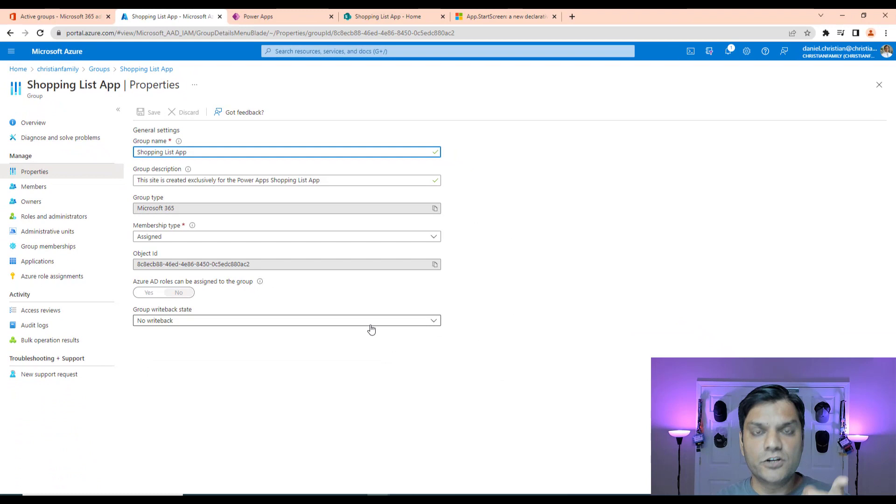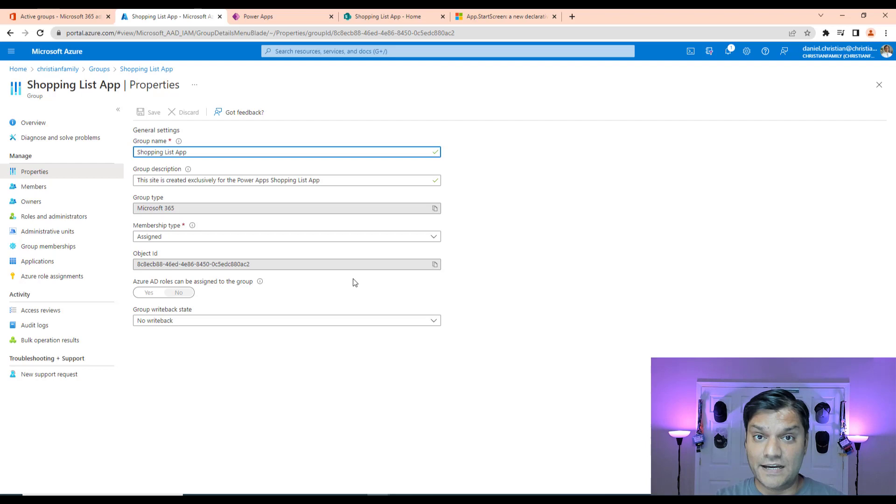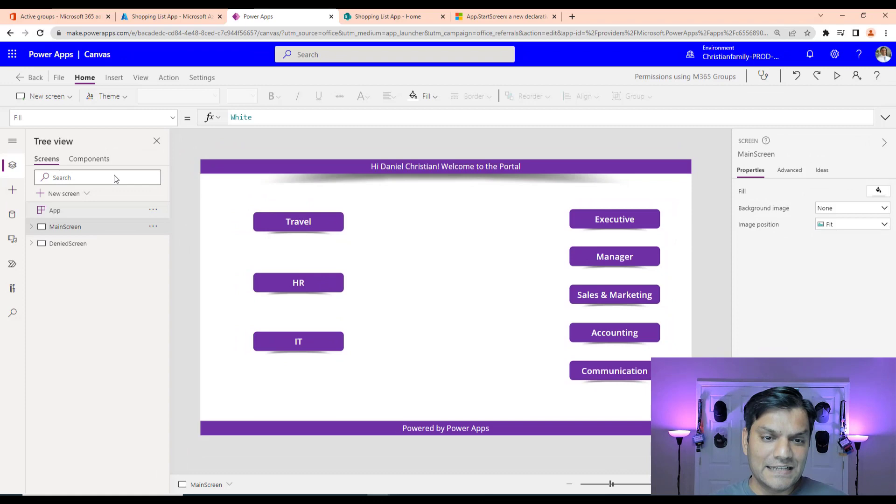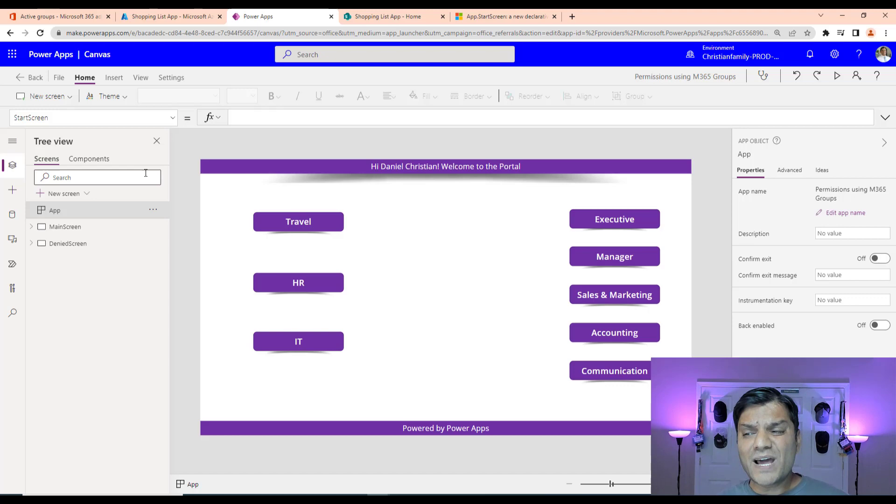So this is the key thing is you need to know what is the M365 group tied to your data source and go ahead and get the object ID. Once you've got that information, you're actually done all the way here. Now we'll just focus everything on the canvas app side. So we're back into the canvas app. And like I said, now pretty much for the rest of the video, we'll be focusing on this property, which is the start screen.